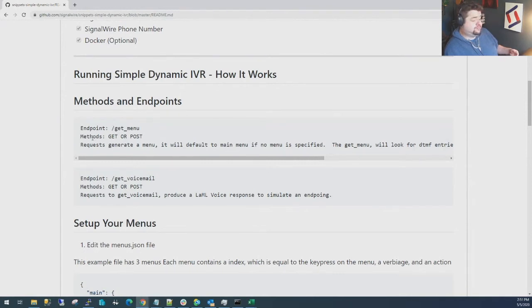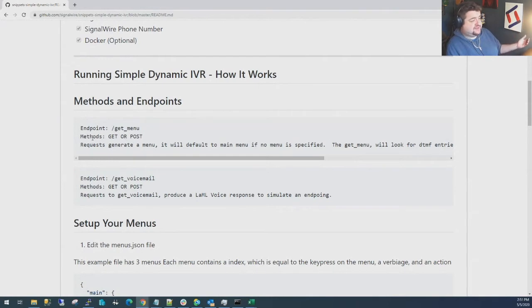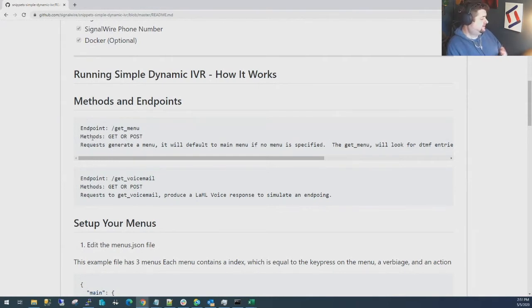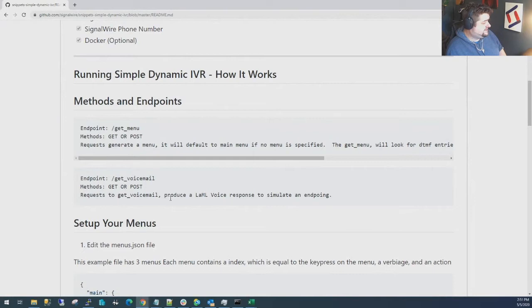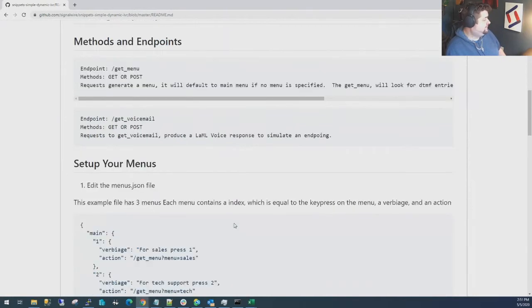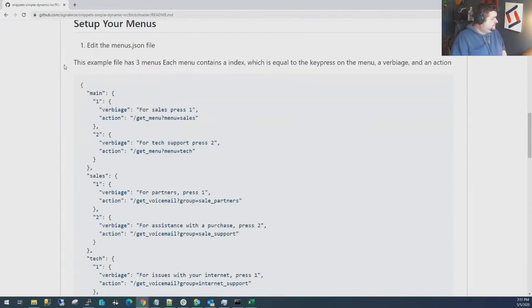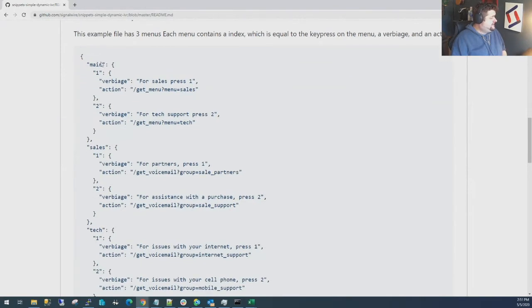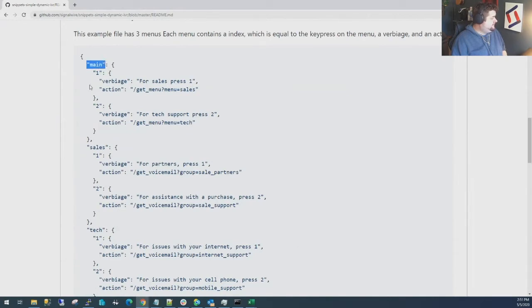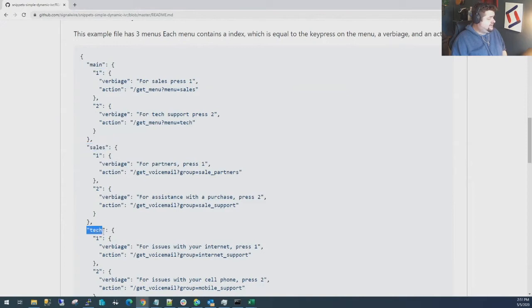The other endpoint is get_voicemail and this is just a fictitious voicemail response set up just to simulate a transfer to an endpoint. The first part, David, what we're going to have people do is go into the menus.json file. This is basically the structure for how the menu trees are built. If you see here we have a tree called main, a tree called sales, and a tree called tech.